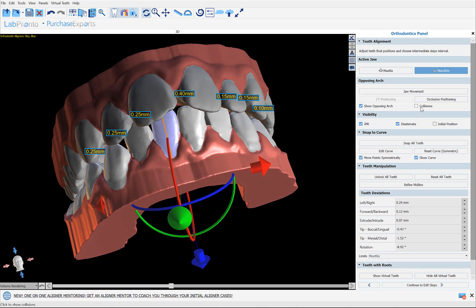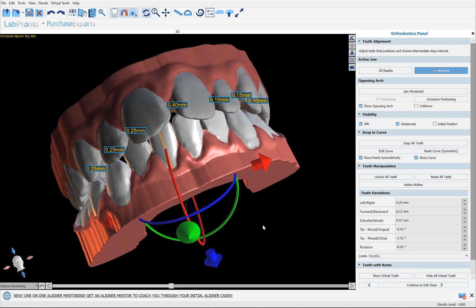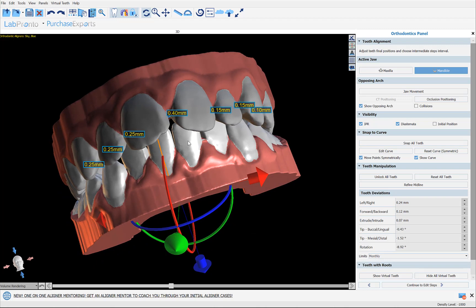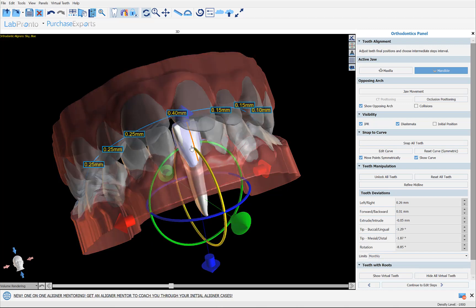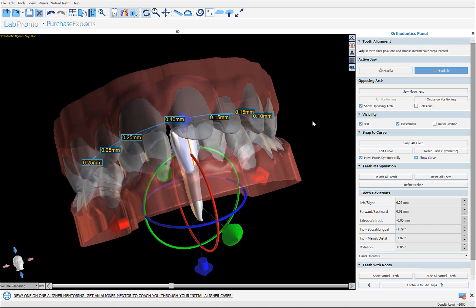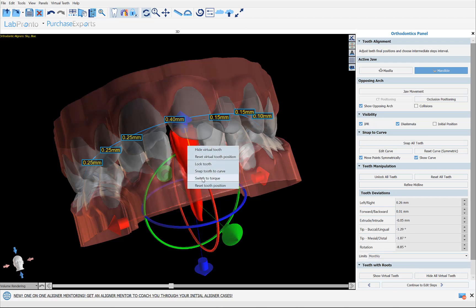We also have improved collisions functionality showing collisions between teeth in real time — just check the collisions checkbox to visualize them. Some specific tooth functionality has been moved to the right-click menu on the tooth. If you want to switch to torque, simply right click and choose Switch to Torque. Additionally, if you want a virtual tooth visualization — an estimation of how a tooth with its root would look without a CT scan — right click and choose Show Virtual Tooth.